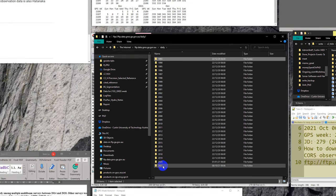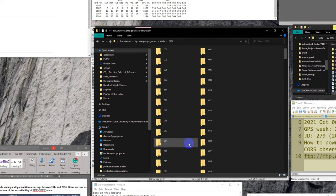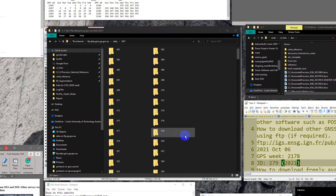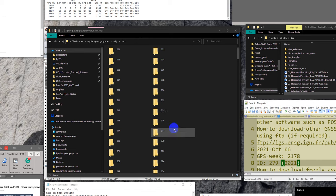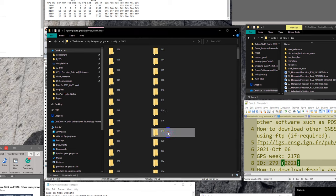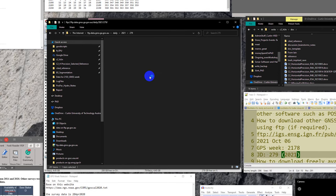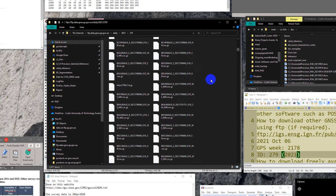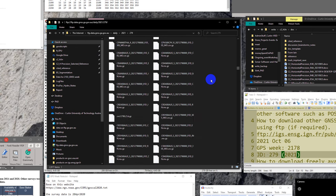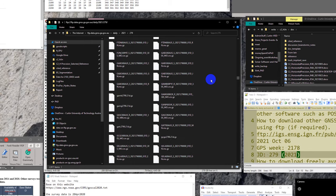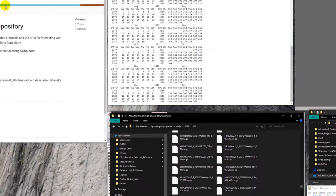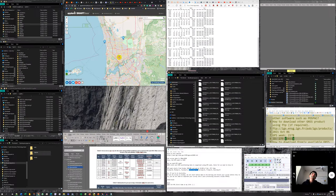Inside the daily data, records go from 1993 to 2021, organized by year and then Julian day. Since I know Wednesday's Julian day is 279, I go to folder 279. Inside there is GNSS data from all CORS stations across Australia — a large number of stations.